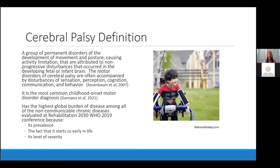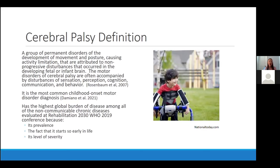The definition of cerebral palsy is a group of permanent disorders of development of movement and posture causing activity limitation, attributed to a non-progressive disturbance that occurred in the developing fetal or infant brain. Motor disorders of cerebral palsy are often accompanied by disturbances of sensation, perception, cognition, communication, and behavior. It is the most common childhood onset motor disorder diagnosis and has the highest global burden of disease among all non-communicable chronic diseases evaluated at the Rehabilitation 2030 WHO conference in 2019, because of its prevalence, early onset, and severity.